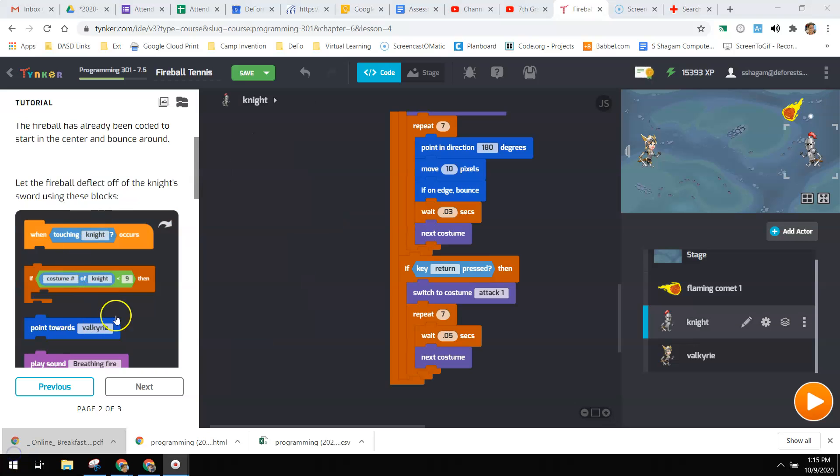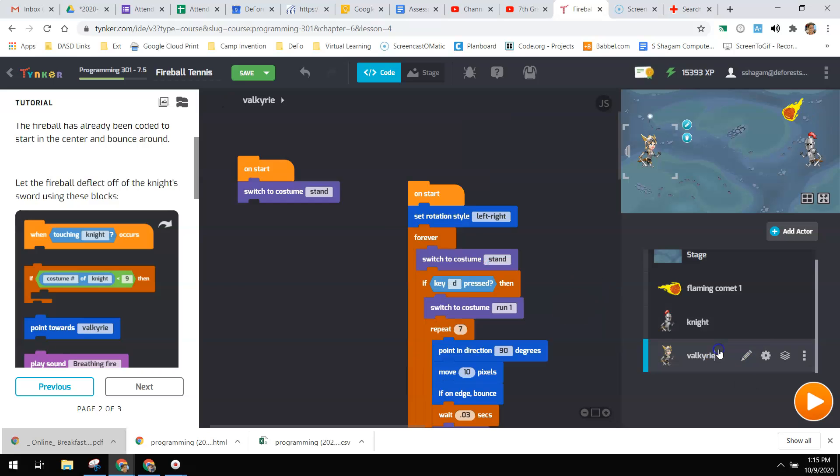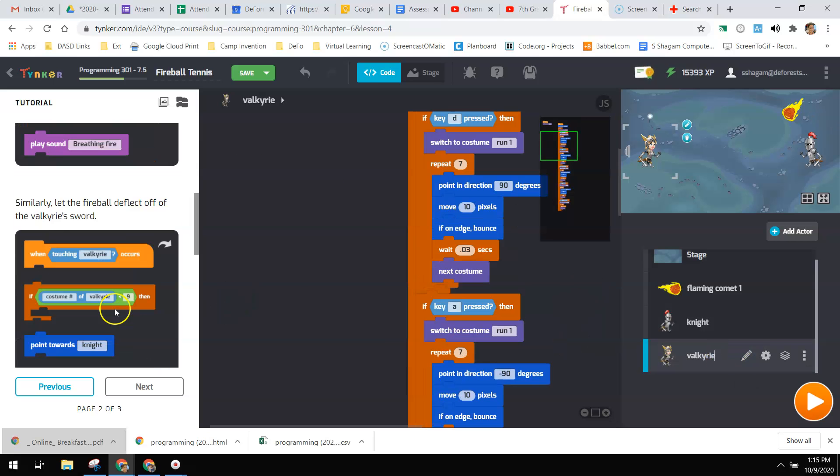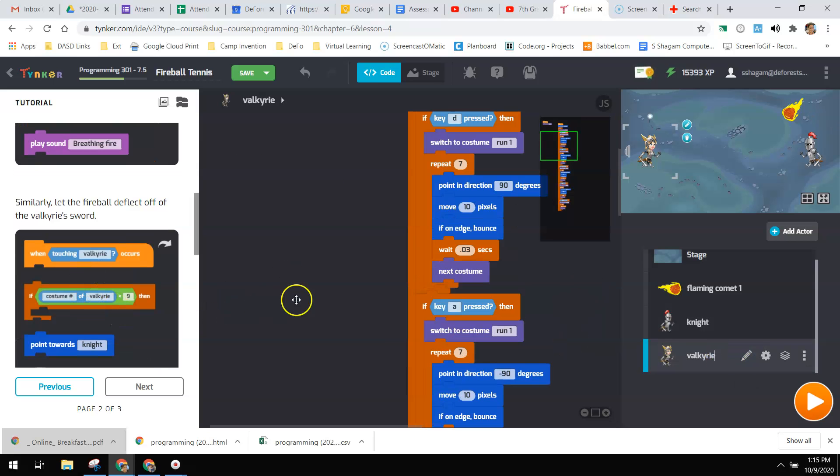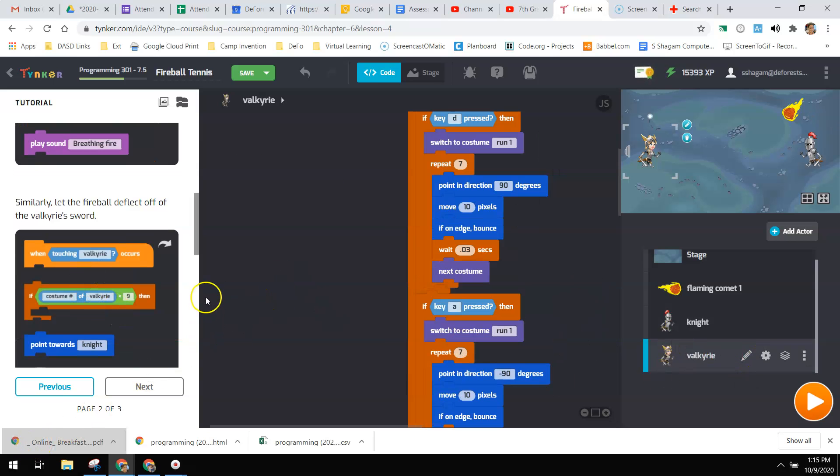When you go to pull this code over, make sure you're clicking on the knight and putting the knight's code in there, and the Valkyrie and putting that code in here. So then you need to complete the quiz.